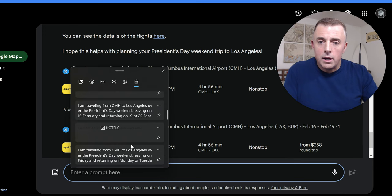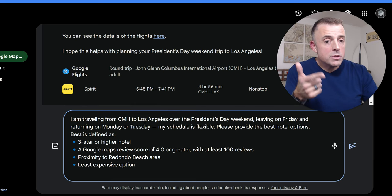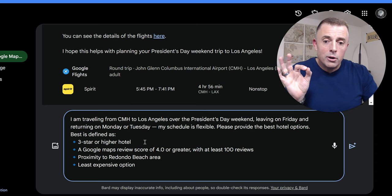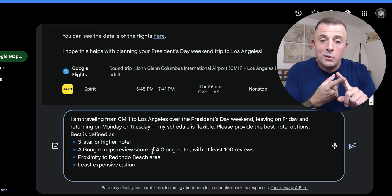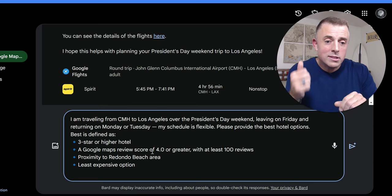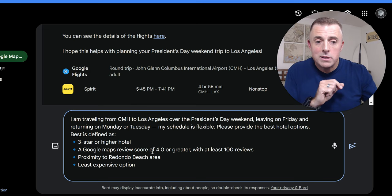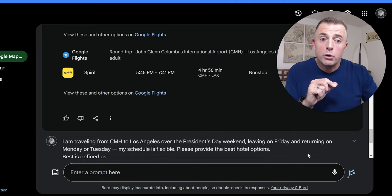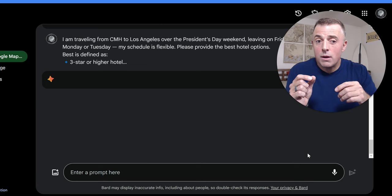Similar deal. The parameters are the same. Columbus to Los Angeles over the President's Day weekend on the same dates. Three-star or higher hotel. So, the example here is for a hotel, sorry. I want a three-star or higher hotel. Google Maps review score of 4.0 or greater with at least 100 reviews. Proximity to Redondo Beach area because that's where my buddy Dan lives. I want to be close by. And the least expensive option. Now, I put Friday, Monday, and Tuesday in here, not dates. Hopefully, that won't confuse it. Every now and then, that'll throw it. But I use the President's Day weekend, so hopefully, it'll figure it out.